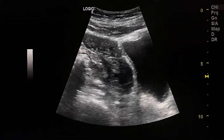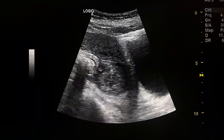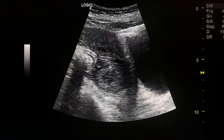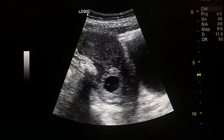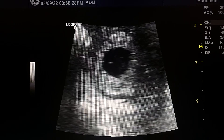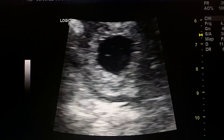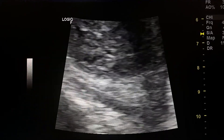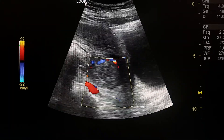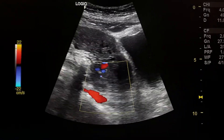This is a right ectopic pregnancy. There is a gestational sac in the right adnexa containing a fetal pole and yolk sac. It measures three and a half centimeters. It has marked vascularity around it by color Doppler.